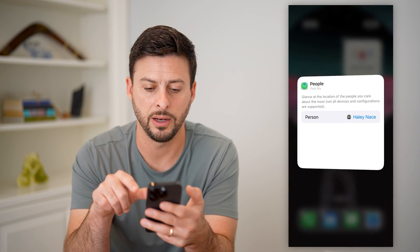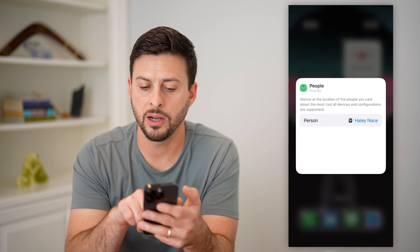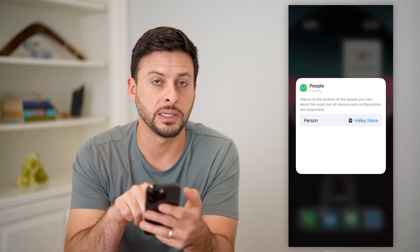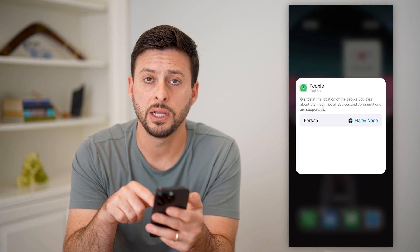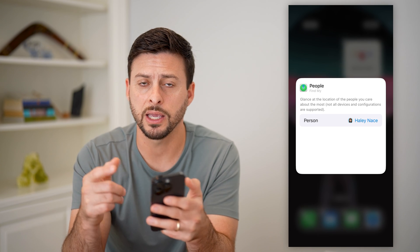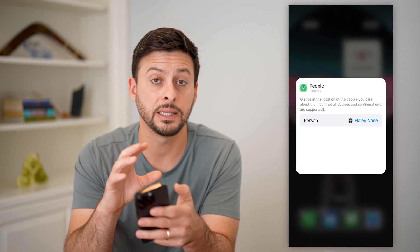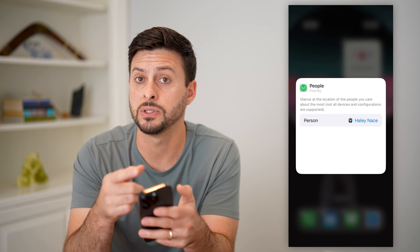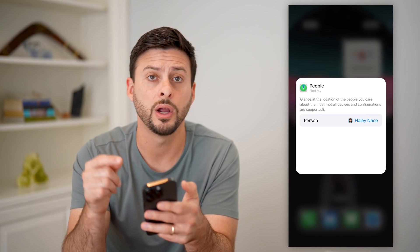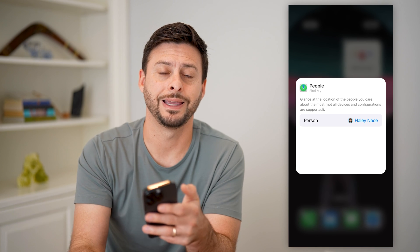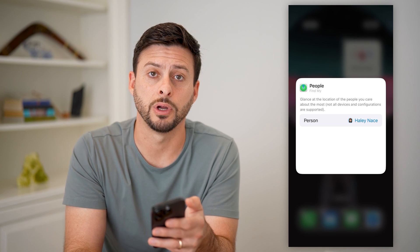You can tap on it and customize the exact person that it is tracking, and then you can easily and quickly see where they are directly on your home screen.